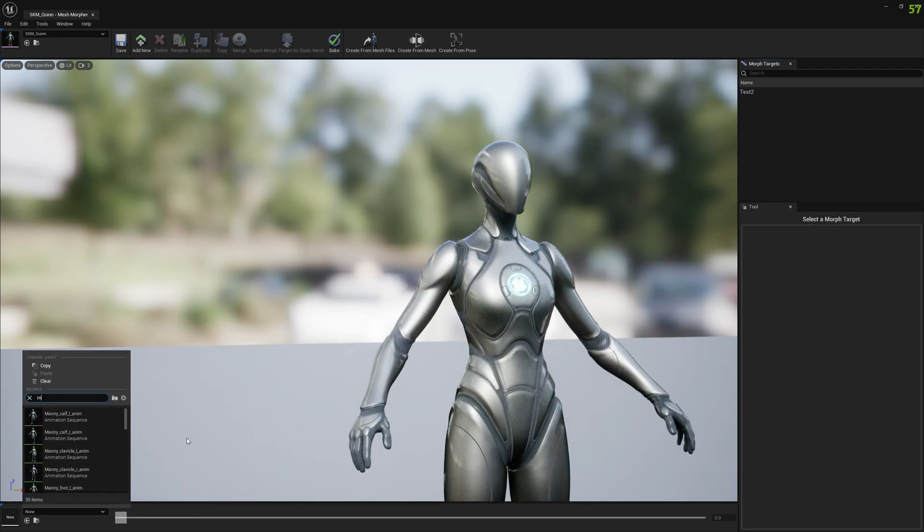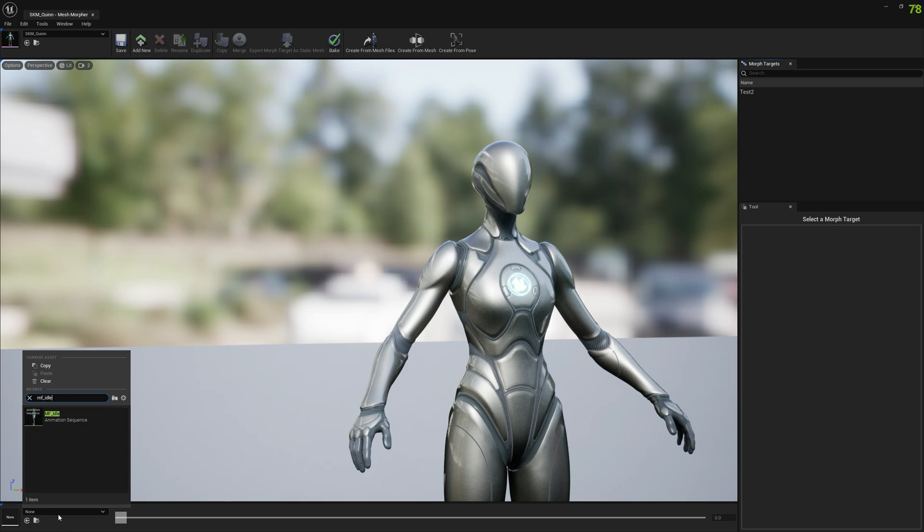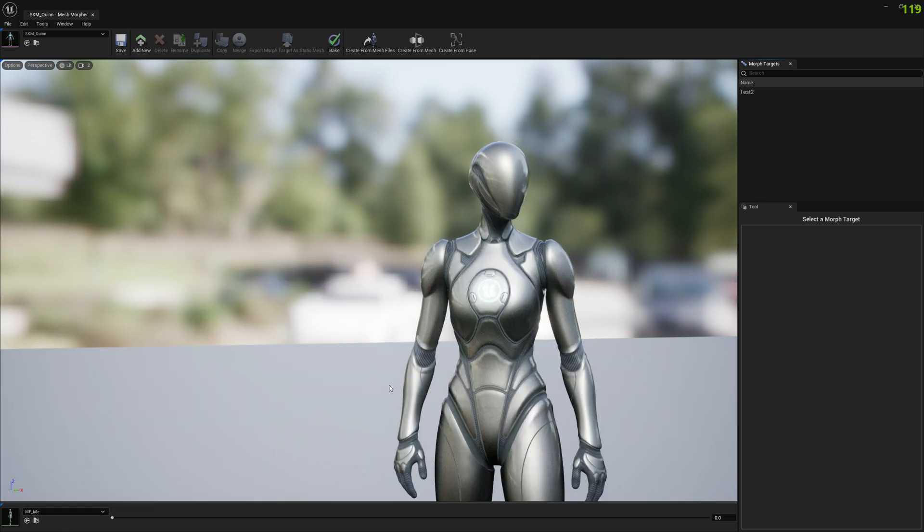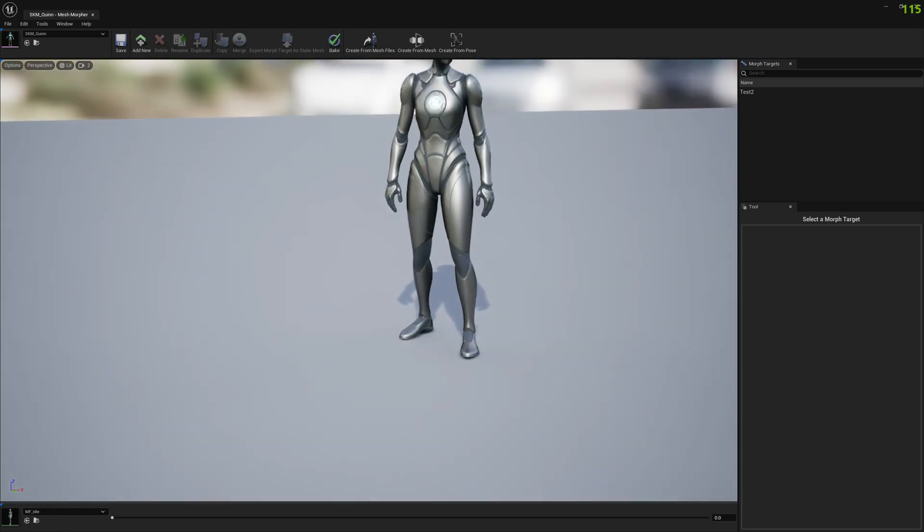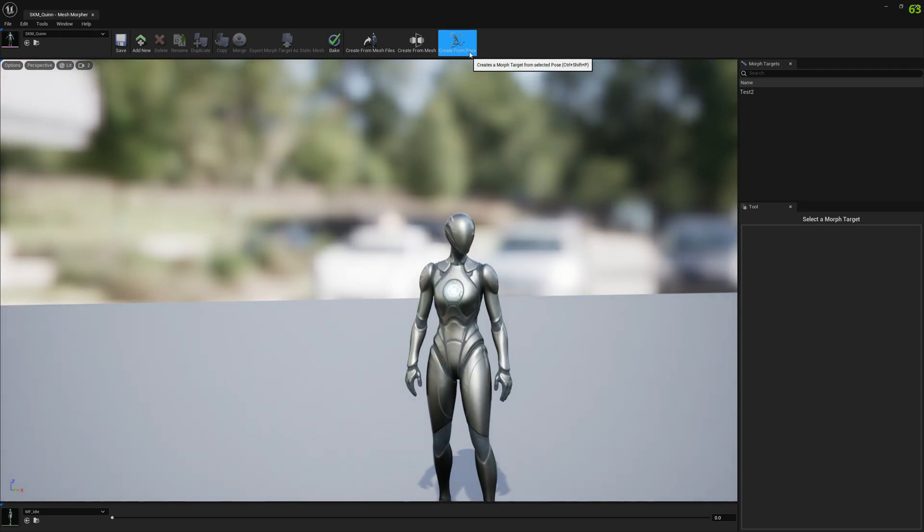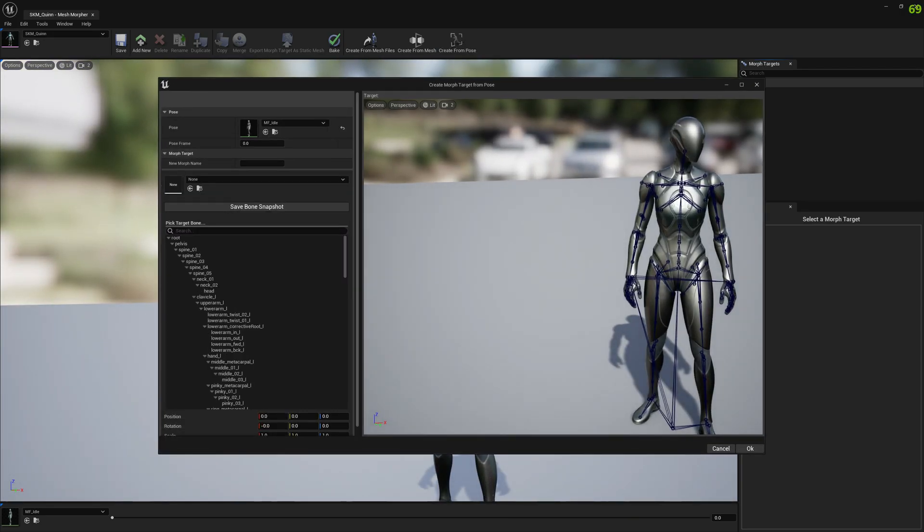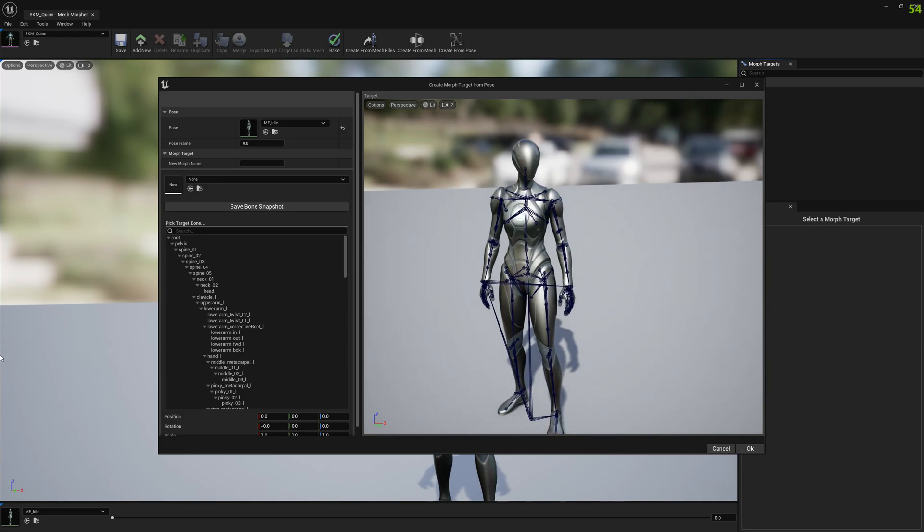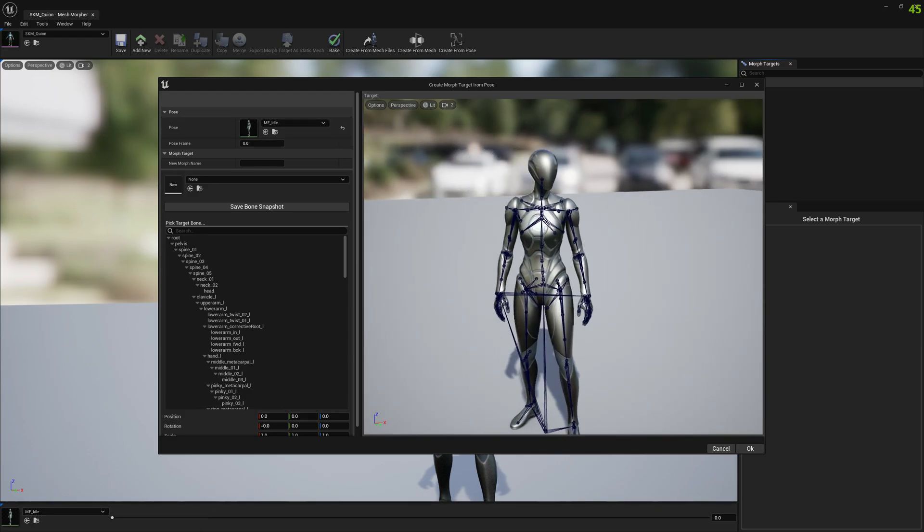If we close this morph target and select an animation in the pose selector in the main window, we'll see that the pose is changed. And now if we go to Create from Pose, our pose animation will be automatically selected.